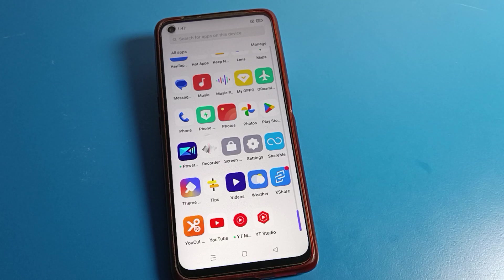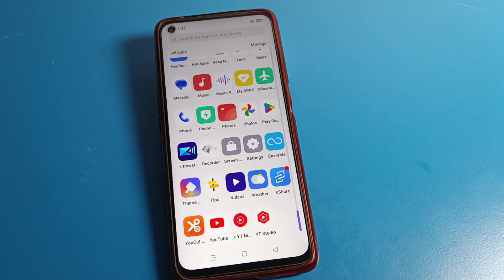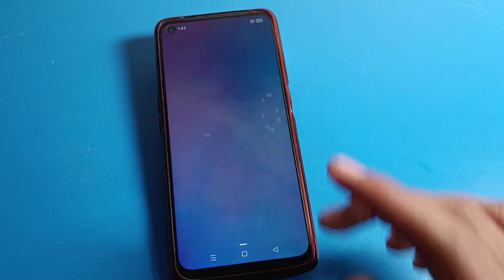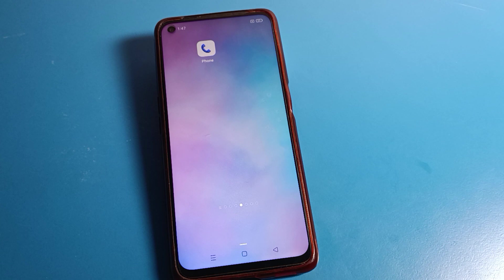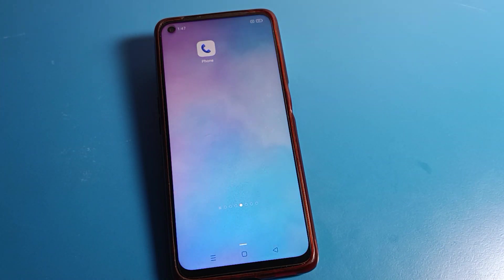Hello friends, welcome back to the video. Today we are going to talk about Realme phone settings. I am going to show you how to turn off the battery percentage on a Realme phone device. I will tell you all about it in this video.